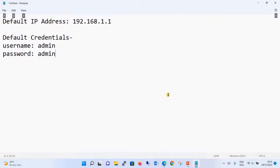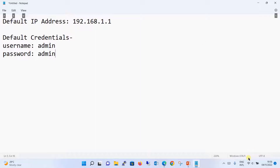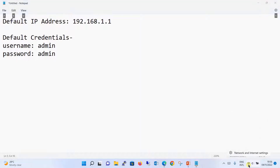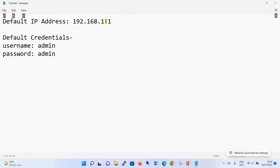The default IP address of your access point is 192.168.1.1 and the default credentials are admin/admin. The very first thing we are going to do is configure the laptop IP address using this network. Since the default IP of the access point is 192.168.1.1, we will configure the laptop with 192.168.1.x — the last octet can be anything except 1.